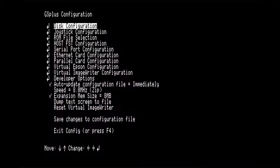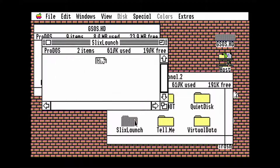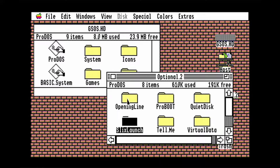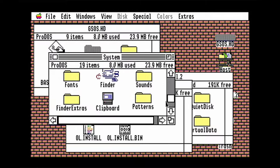Now I'm inserting the optional 2 and opening line picks disks. The first thing I'm going to install from this disk is Slix Launch. It's a performance hog, but it has a really cool zoom in effect when you launch programs. The next thing I'm going to install is Opening Line. This gives you splash screens when you boot the computer. To install it, you need to go into your system folder, then into system.setup, and drag taglines into it.